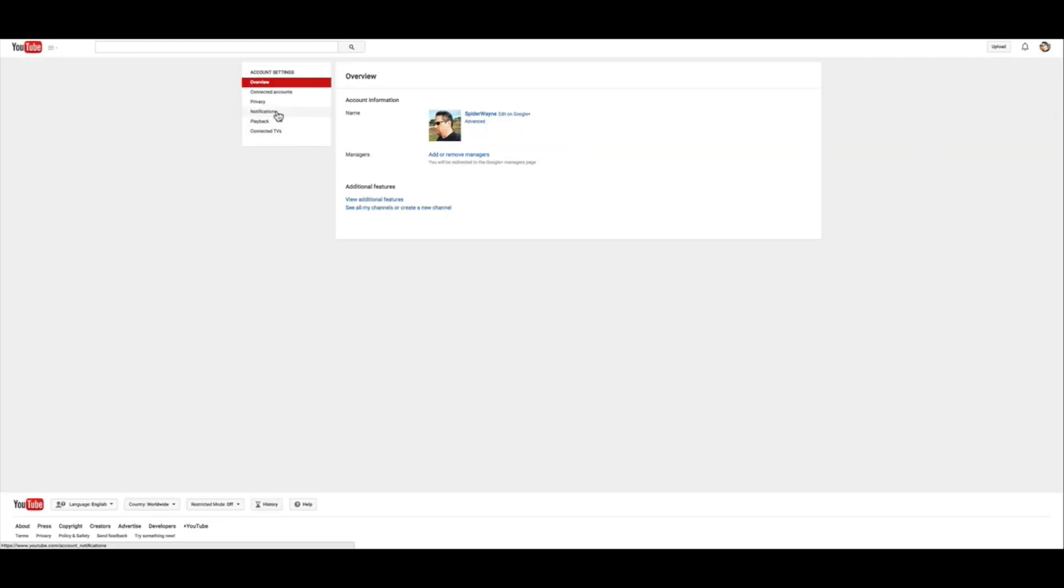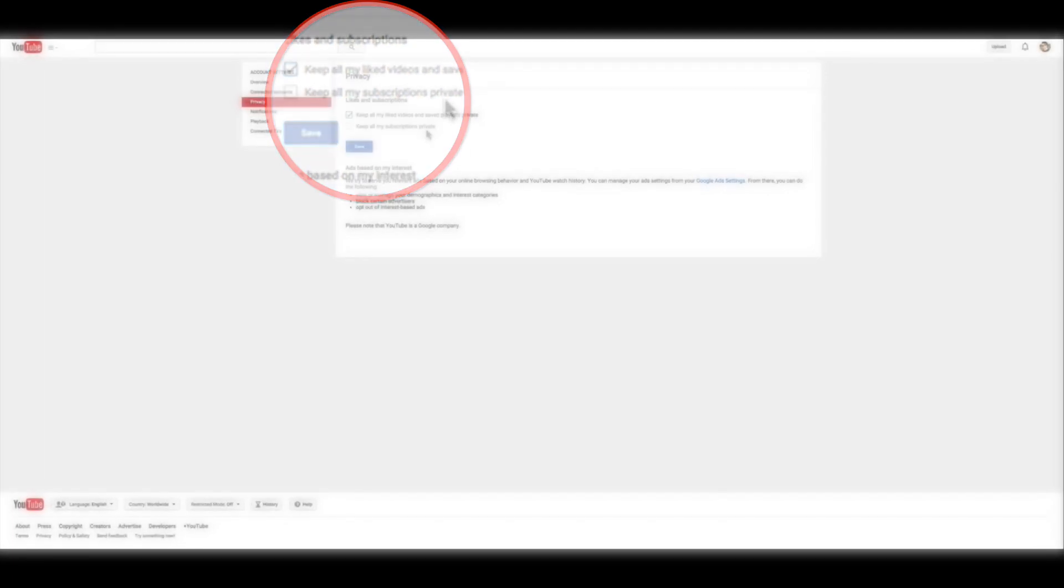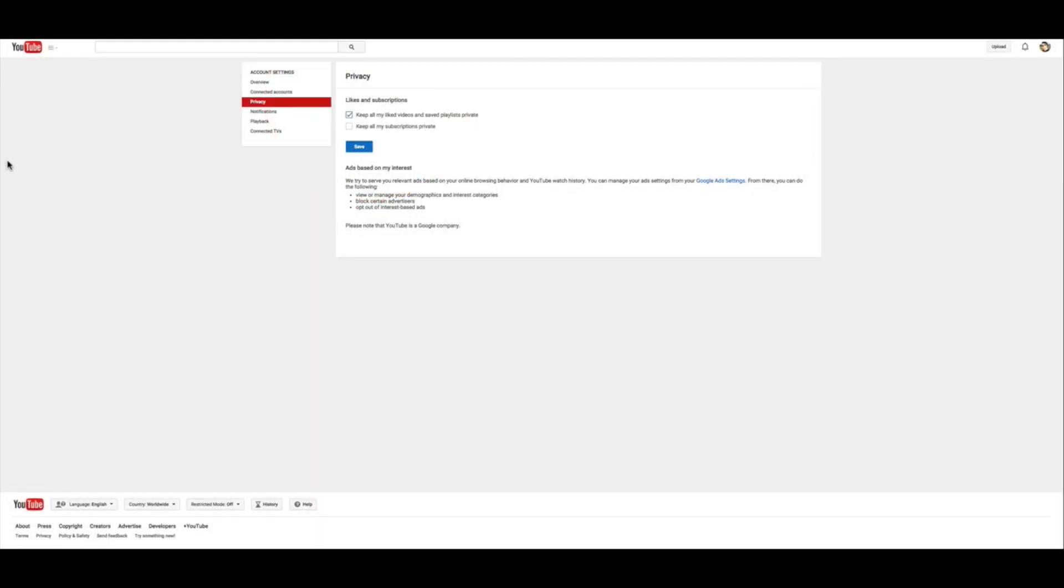And in here, click on privacy and make sure this box is unchecked. Keep all my subscriptions private. If they're private, I can't see it. If I can't see it, then I won't pick you.